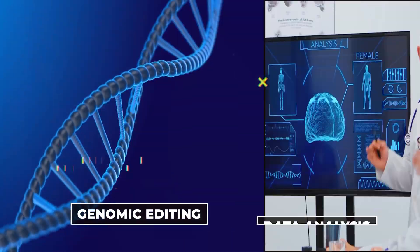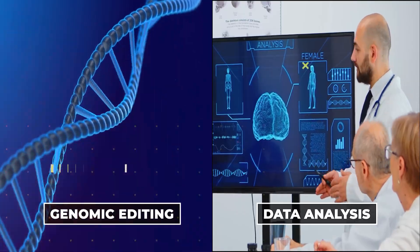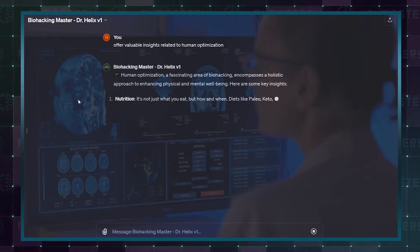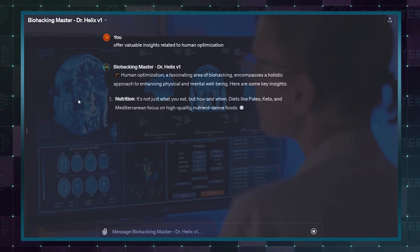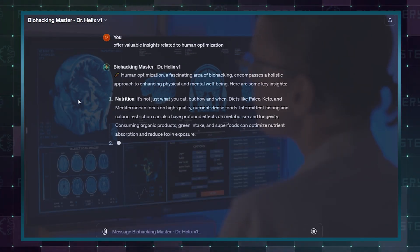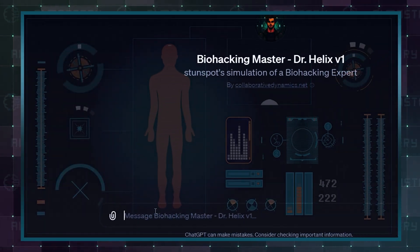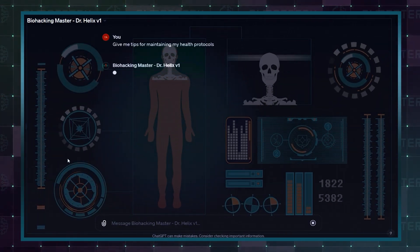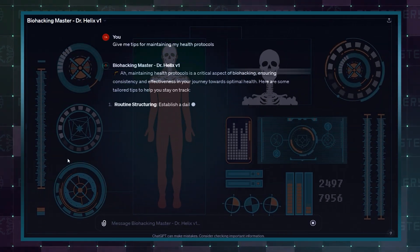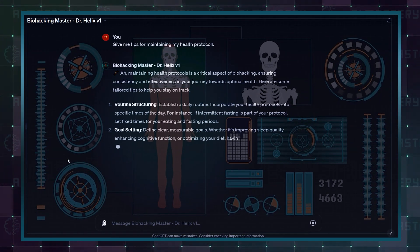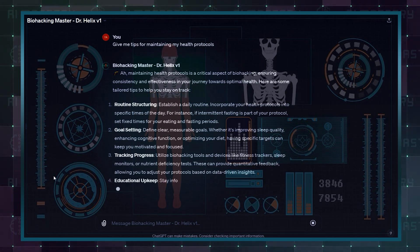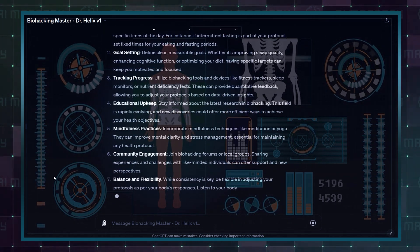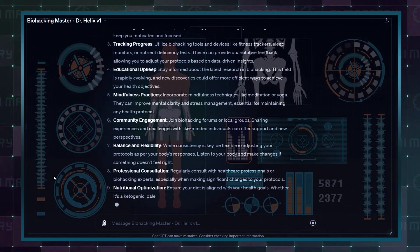From genomic editing to data analysis, Dr. Helix can offer valuable insights related to human optimization. What sets Dr. Helix apart is a meticulous and creative approach to understanding various health protocols and recommendations that standard ChatGPT shies away from.